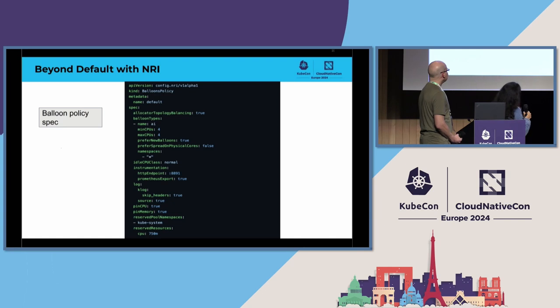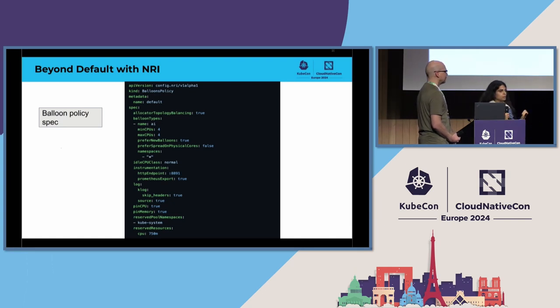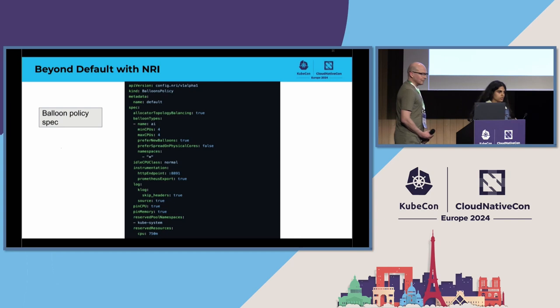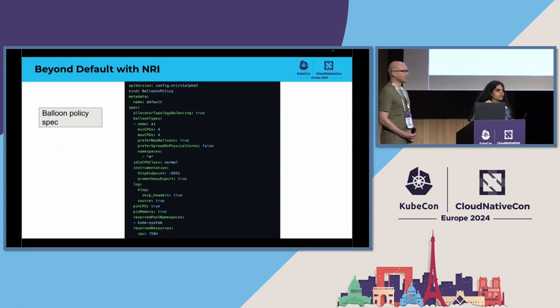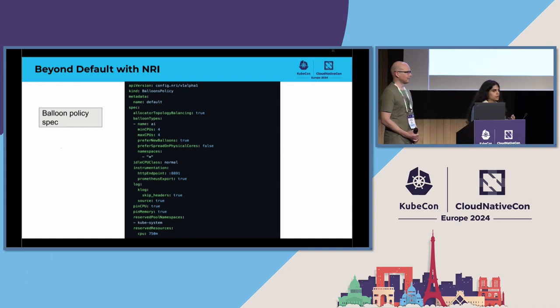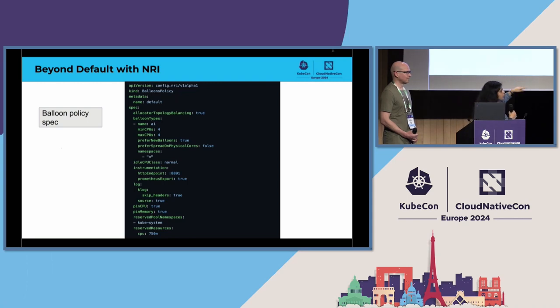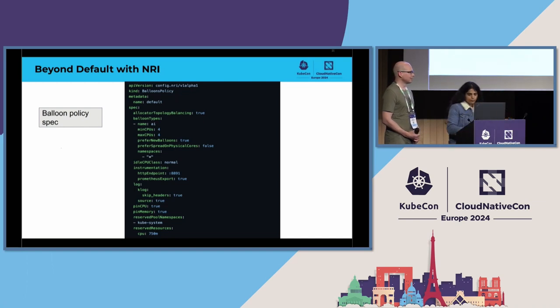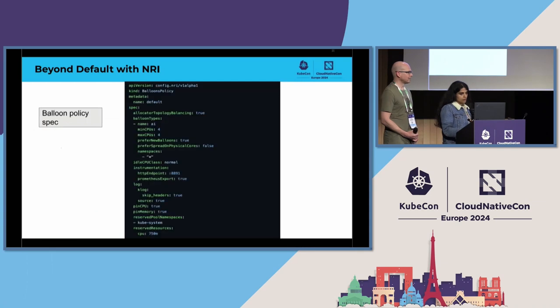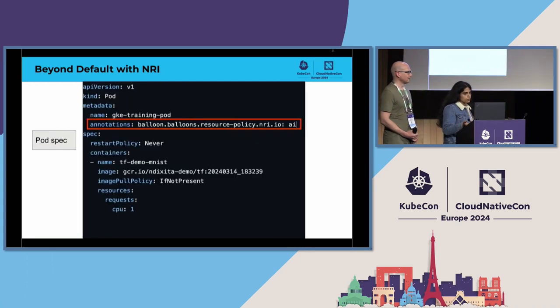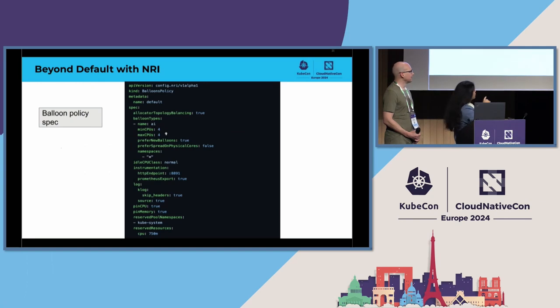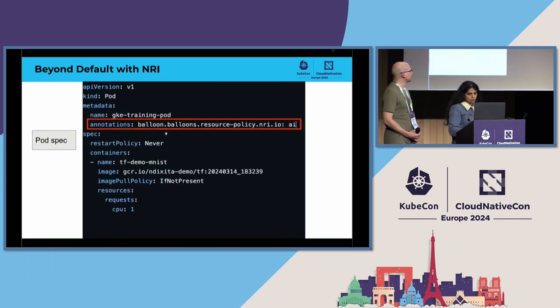And we also specified prefer new balloons. This helps us achieve some sort of isolation since this configuration would create new balloons instead of placing our workloads on the existing CPUs. And hence, we were able to achieve some level of isolation there using this. And then we have namespaces star, which would mean that all the workloads running on the node would comply with this balloon policy. And there is also an option to specify annotations at the pod spec level in case you would want that for your use case. But for our use case, at least we are running all the workloads that comply with this balloon policy.